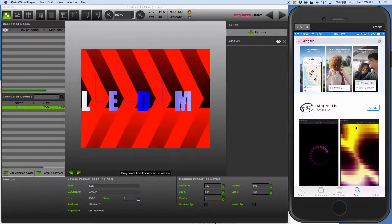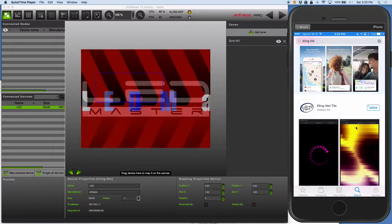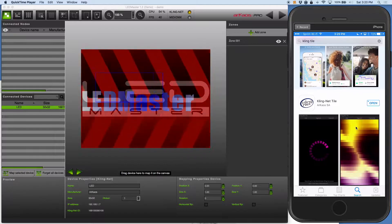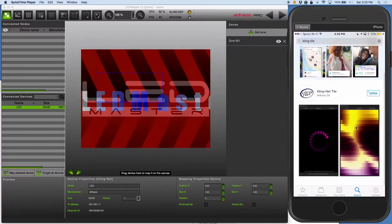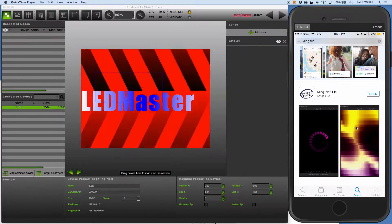Hey everybody, Arnaldo Wafferman here with Arceus LED Master and ClingNet video manuals. Today's video can really cover anything to use with ClingNet, but I just have LED Master as an example.